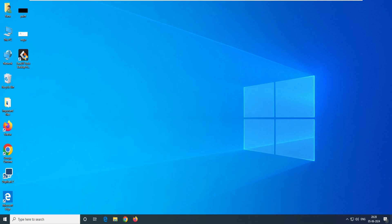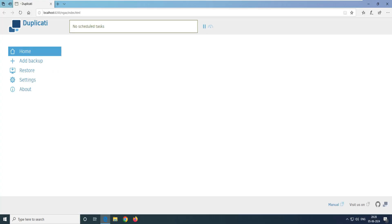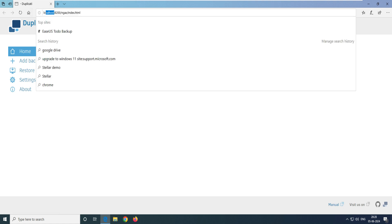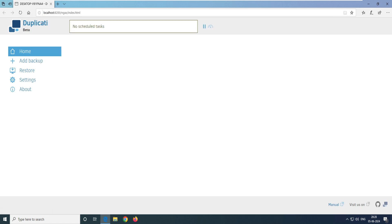You can see the Duplicati 2 icon — click on it and it will open the web browser. This interface is entirely web-based, so whatever task you want to do, you can do it through this interface. It's currently opening on localhost on port 8200. Later in the video, I'll show you how to access it from a different PC.